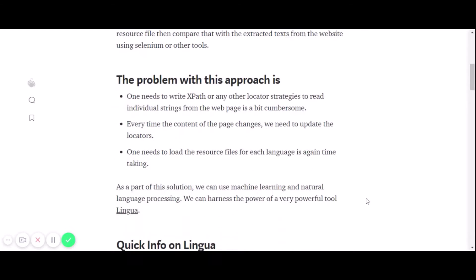The problem with this approach is that we need to write XPath or any other locator strategy to read individual strings from the webpage, which is a bit cumbersome. Every time the content of the page changes, we need to update the locators. And we need to load the resource file for each target language. Overall, it's a very time-consuming process.